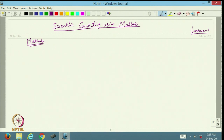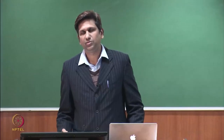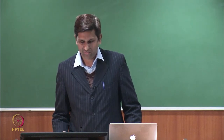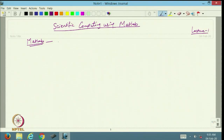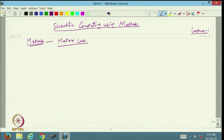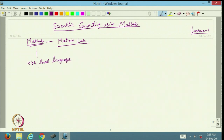MATLAB is a software that is used widely for scientific computing. If you look at its name, MATLAB stands for Matrix Laboratory. This means we can do all kinds of programming and numerical programming here. MATLAB is basically a high-level language.